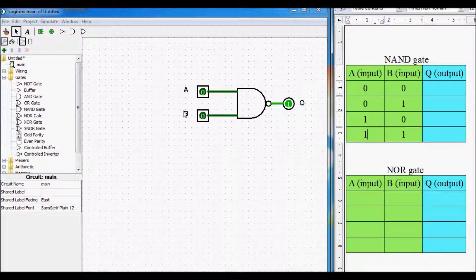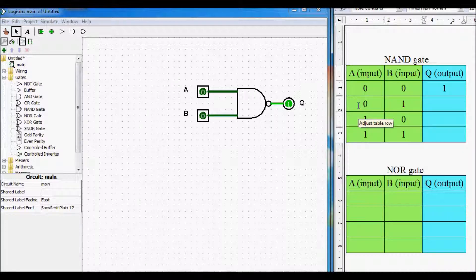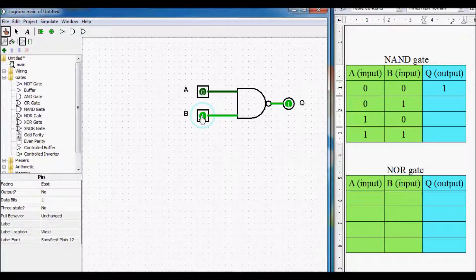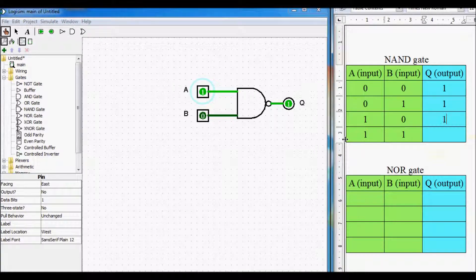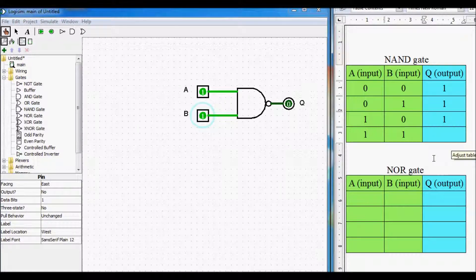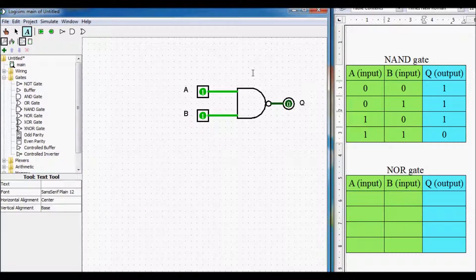We fill out the input columns this way so that we look at every possible input combination for our NAND gate. As we can already see: if both inputs are 0 then the output is 1; if input A is 0 and input B is 1 then the output is 1; if input A is 1 and input B is 0 the output is still 1; but when both inputs are 1 then the output becomes 0. This is how a truth table for a NAND gate looks like.